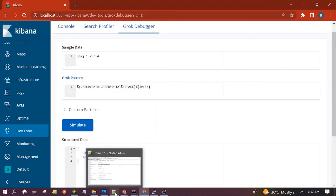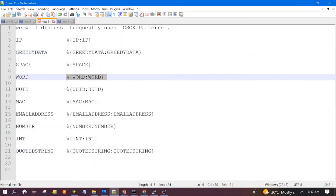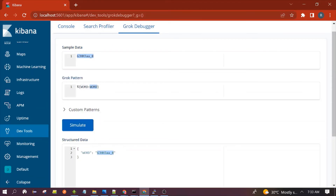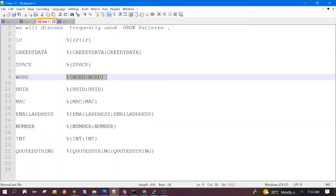Next is the Word pattern. Word can recognize small letters, capital letters, underscores, and numbers zero to nine. Let's see if it is able to parse the input data. You can see it has stored the value in the field — we can give any name, like 'test'. This pattern is working.